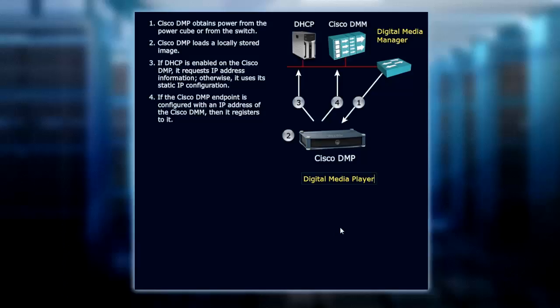The DMP loads a locally stored image, and if DHCP is enabled, it requests an IP address.